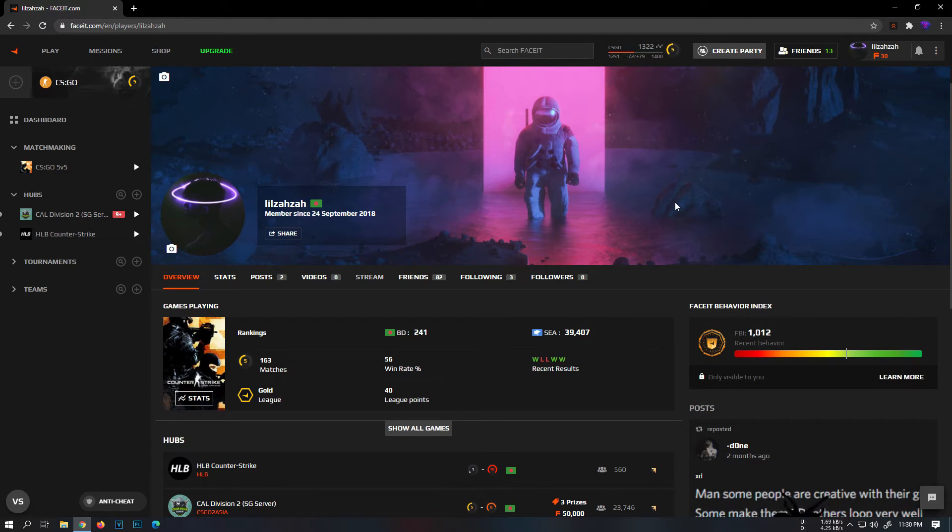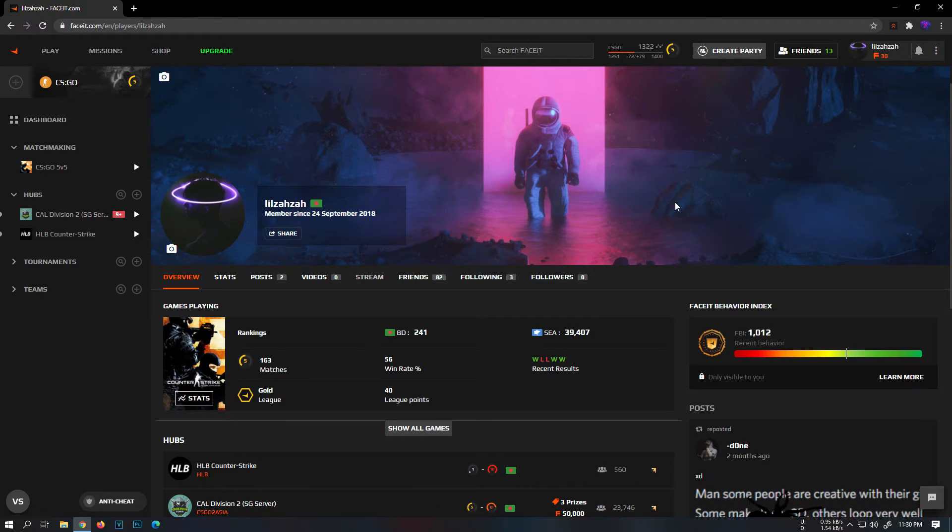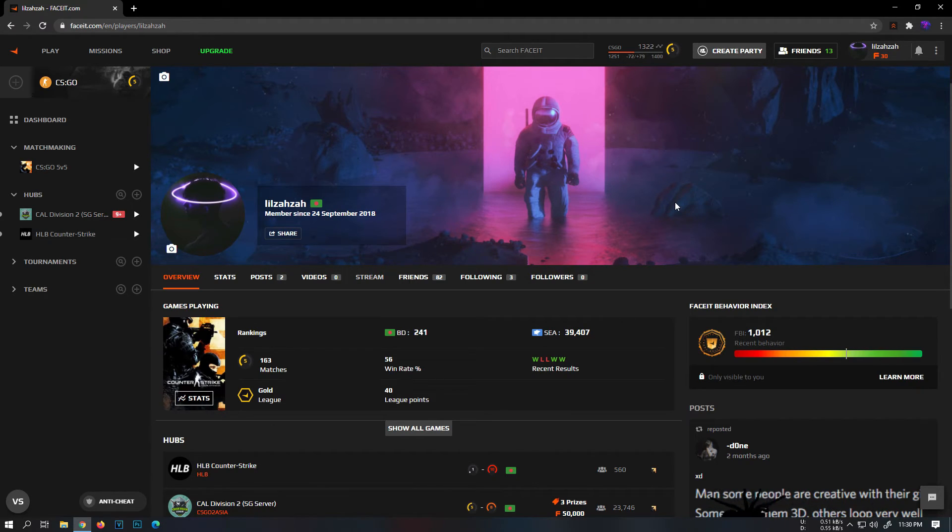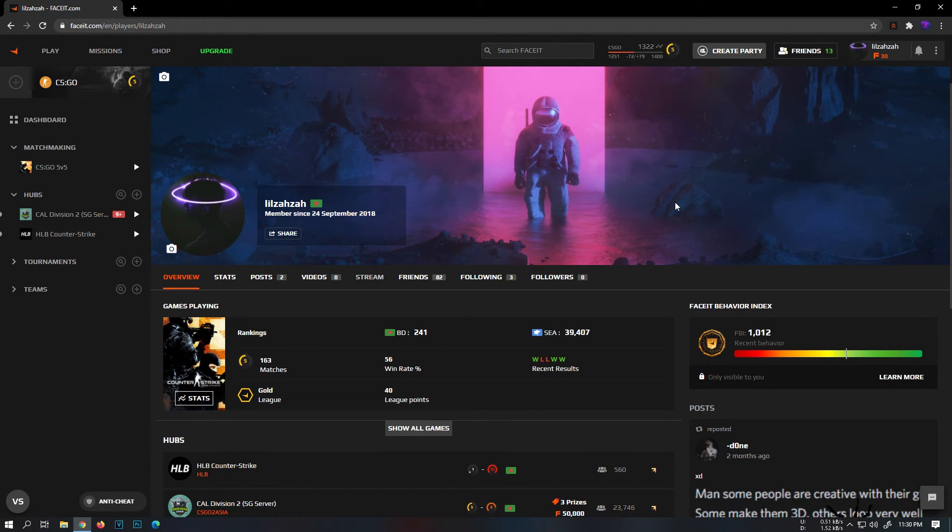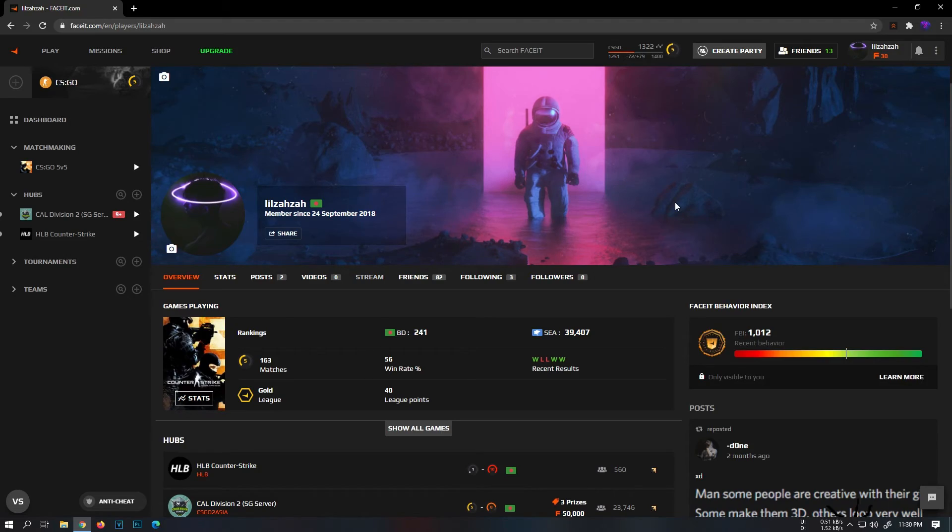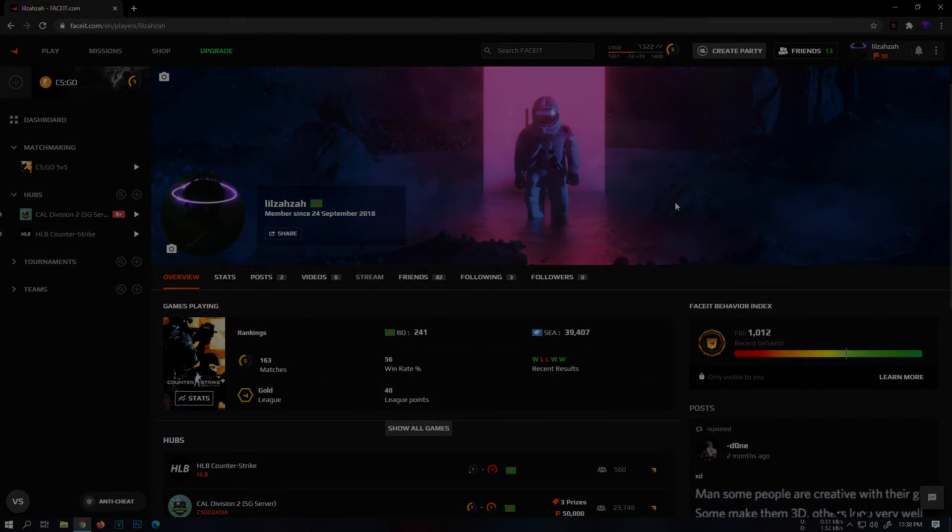So this is basically it. There are other features that you can turn on and off. Both the extension and Faceit account creation link will be down in the description if you don't have an account on Faceit already. Leave a comment if you have any more questions. I'll see y'all in the next video. Peace.